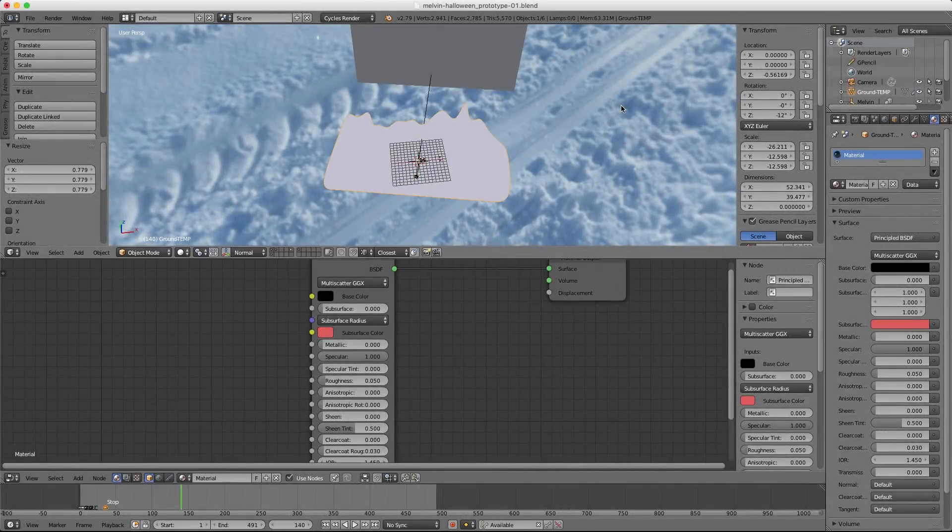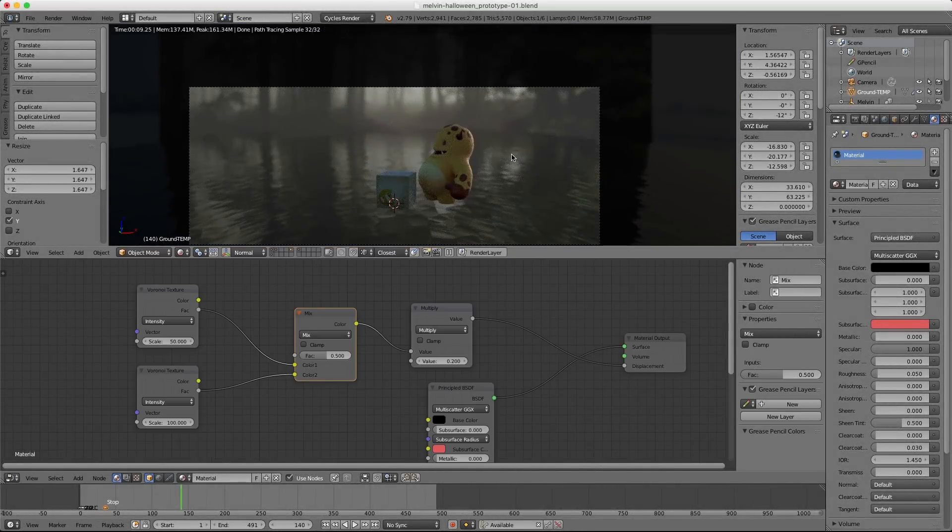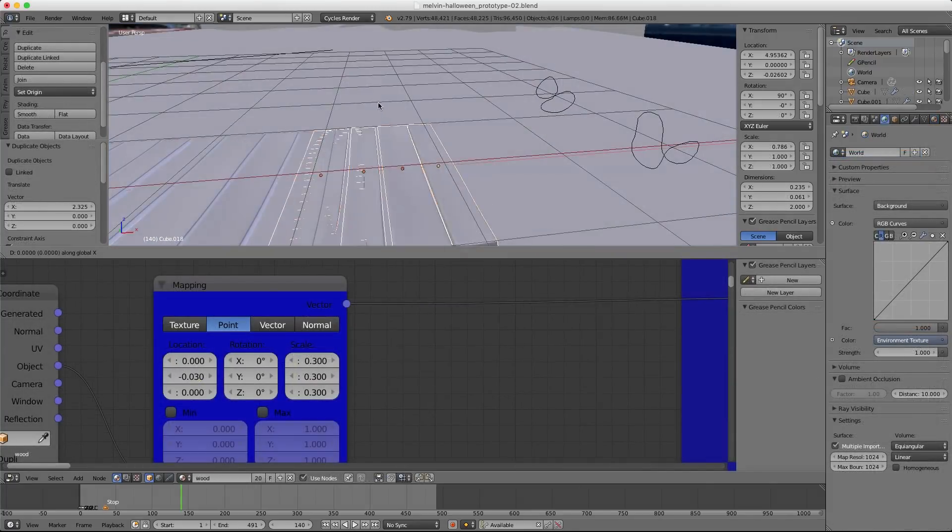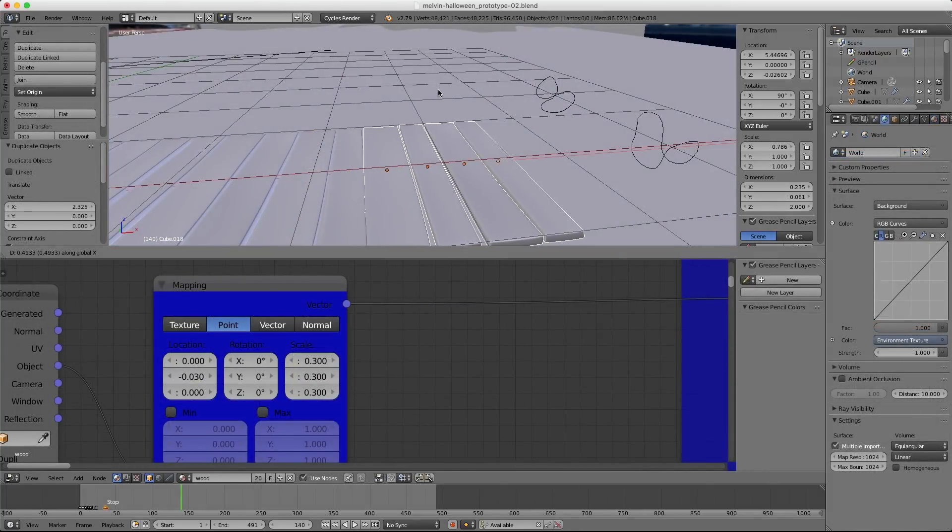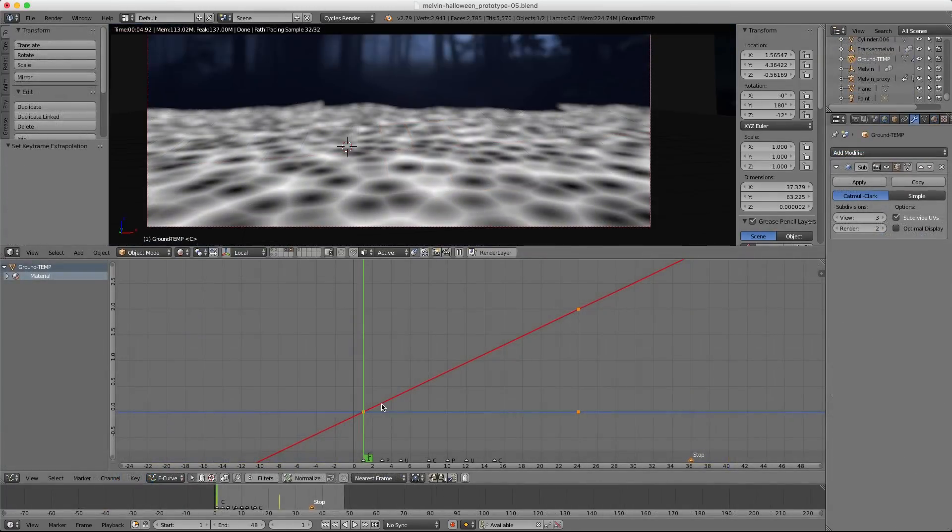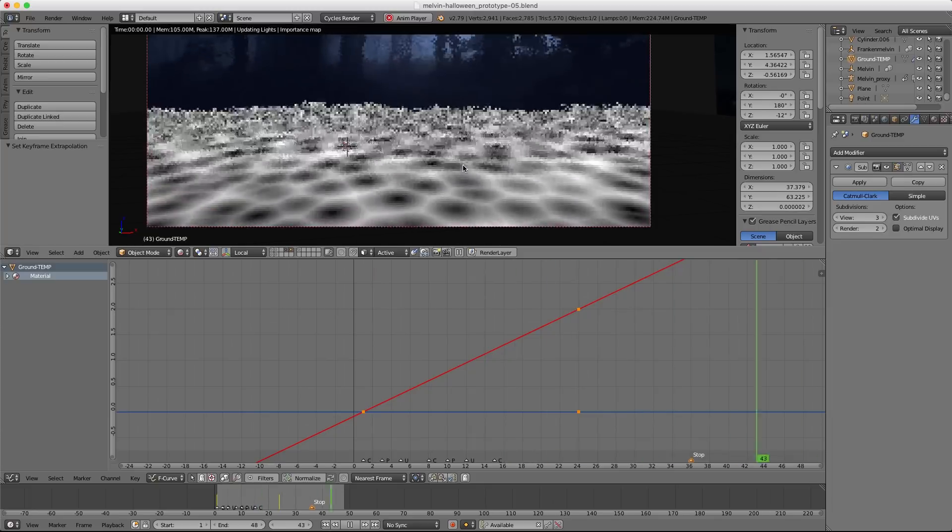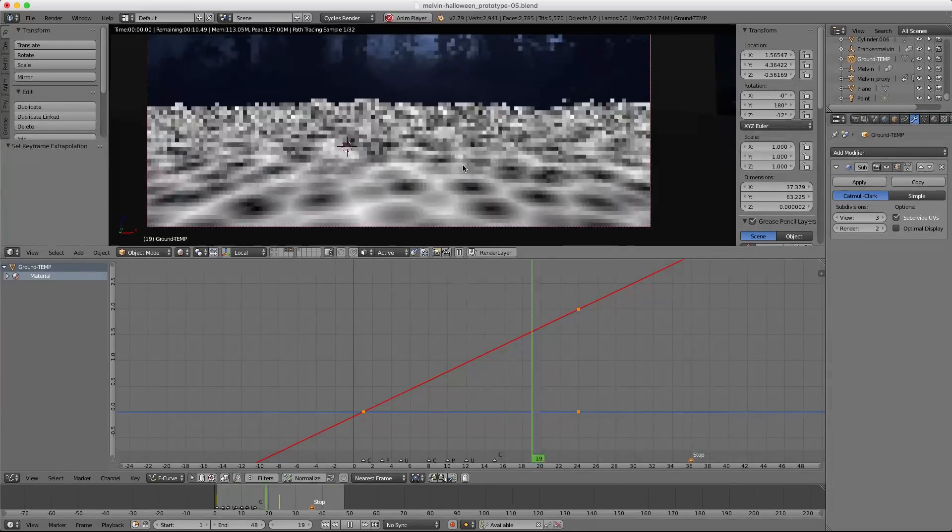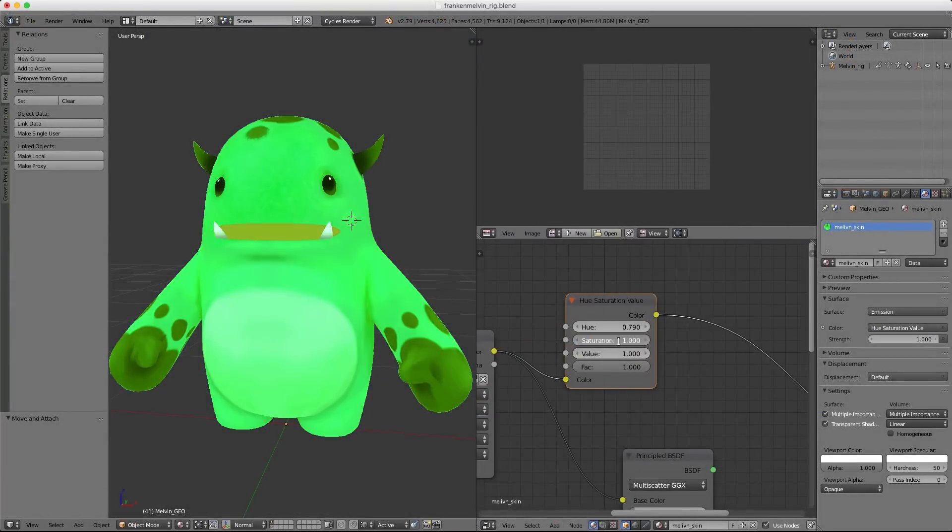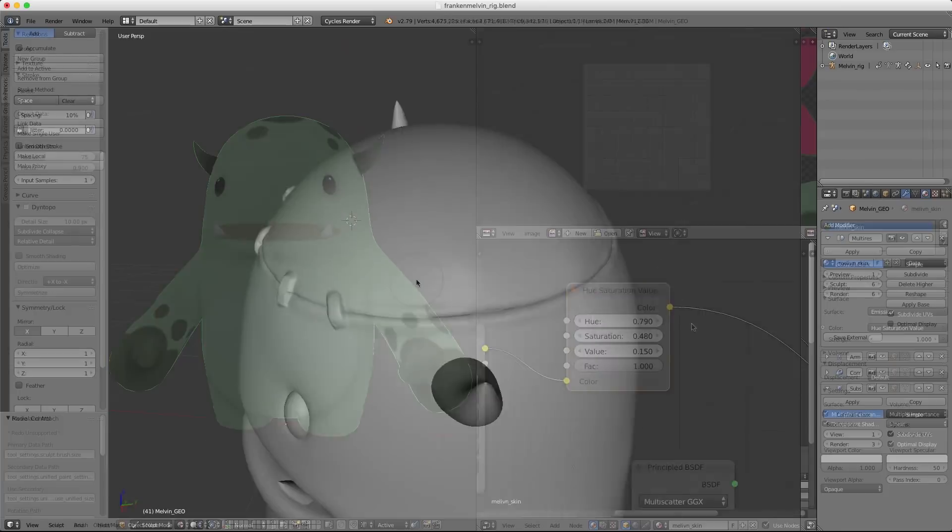I'm going to guide you through my workflow that includes building a simple but effective environment where the animation can take place, including a procedurally animated pond surface. Then we'll modify an existing character into an alternative version.